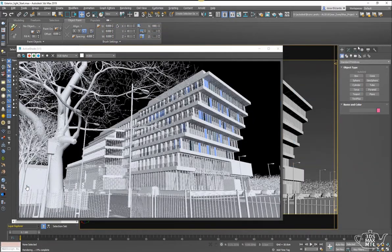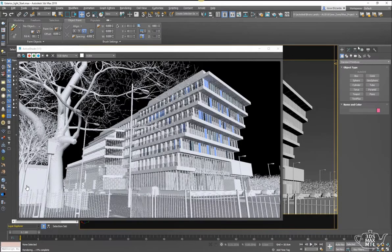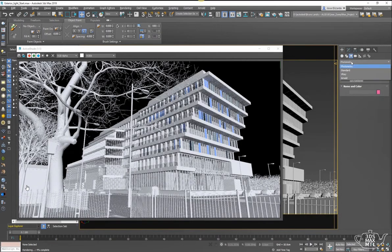So we're going to set this back down to black because we want better control over that environment, and to do that we're going to use an Arnold Sky Dome.